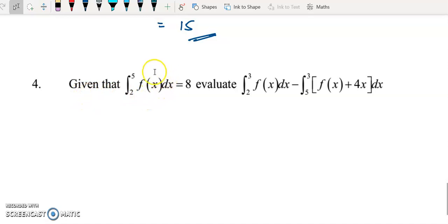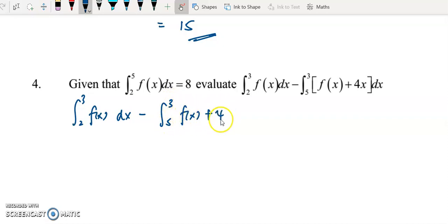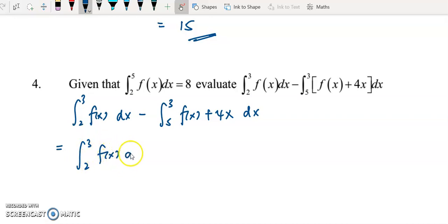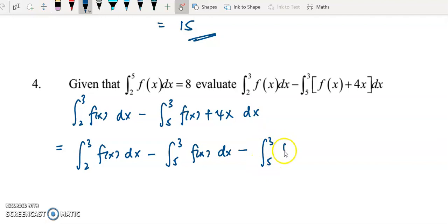For question 4, given that the integral of f(x) from 2 to 5 equals 8, evaluate two expressions: the integral of f(x) from 2 to 3, and the integral of (f(x) plus 4x) from 5 to 3. For the integral from 2 to 3, we cannot evaluate it directly; just copy it down. For the second term, split into the integral of f(x) from 5 to 3 minus the integral of 4x from 5 to 3.